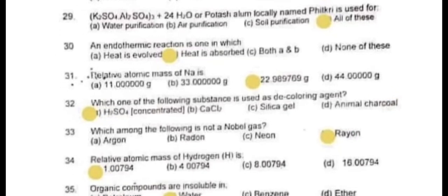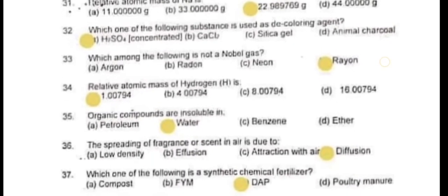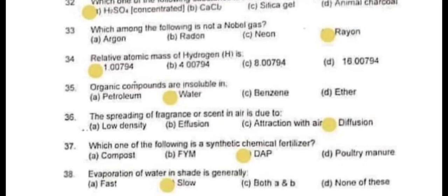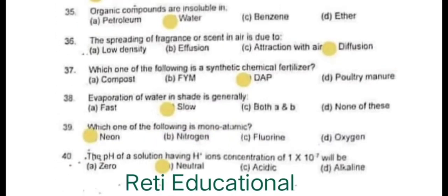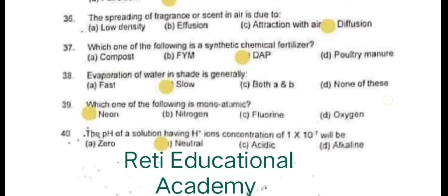Question 31: Relative atomic mass of Na is 22.989769 g. Question 32: Which one of the following substances is used as a decoloring agent? The correct answer is A – concentrated H2SO4. Question 33: Which among the following is not a noble gas? The correct answer is rayon. Question 34: Relative atomic mass of hydrogen H is 1.00794. Question 35: Organic compounds are insoluble in water. Question 36: The spreading of fragrance or scent in air is due to diffusion. Question 37: Which one of the following is a synthetic chemical fertilizer? The correct answer is C – DAP. Question 38: Evaporation of water in shade is generally B – slow.